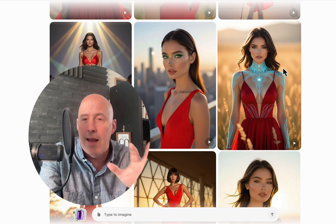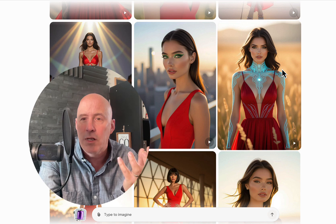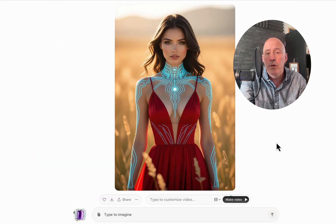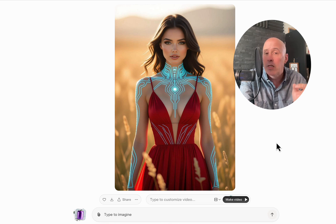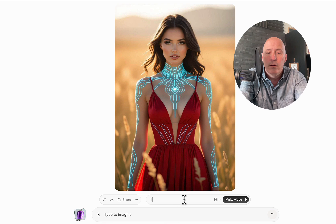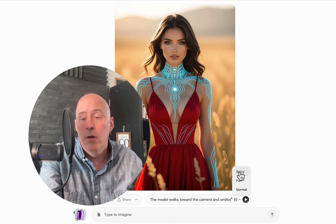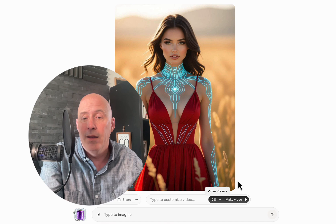This one is kind of an interesting look, so let's go with this image here. Click on that image, and from here you can add additional instructions to customize your video. We'll say the model walks towards the camera and smiles. You can click here for the video presets, which include spicy, fun, and normal. Let's say fun, and then off we go.